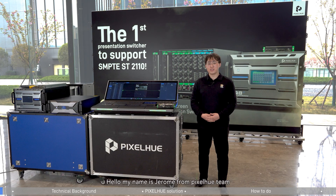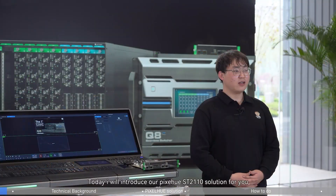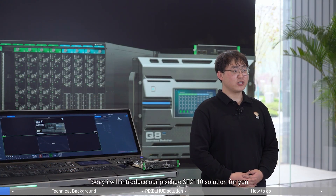Hello, my name is João from the Pixio team. Today, I will introduce our Pixio ST2110 solution for you.